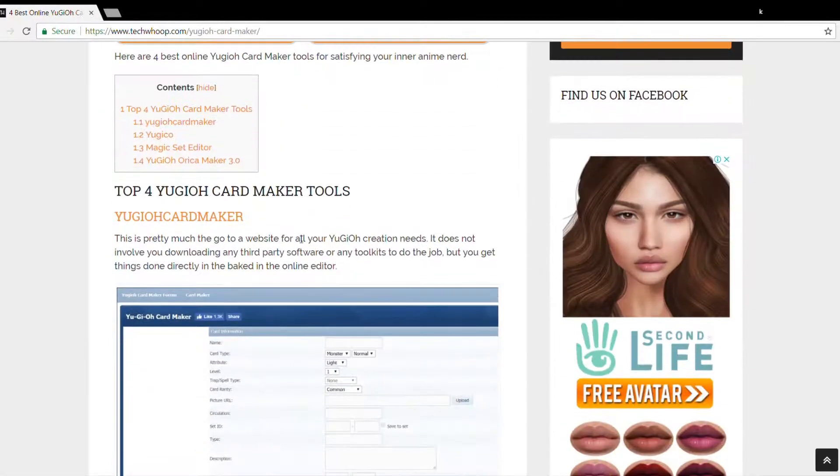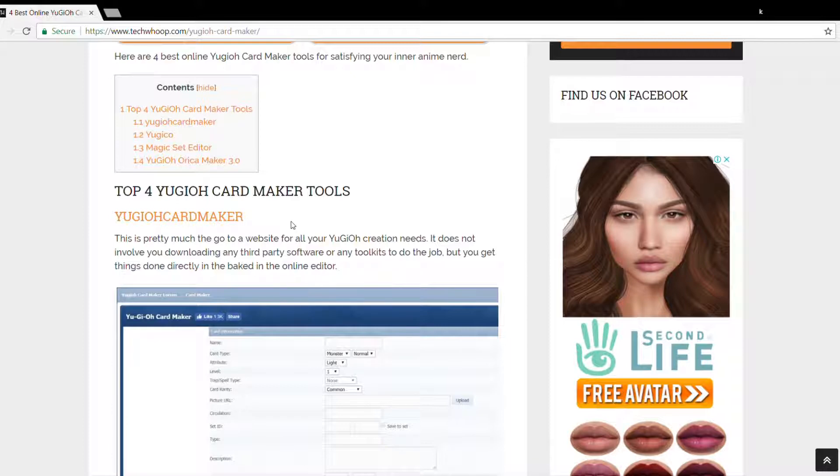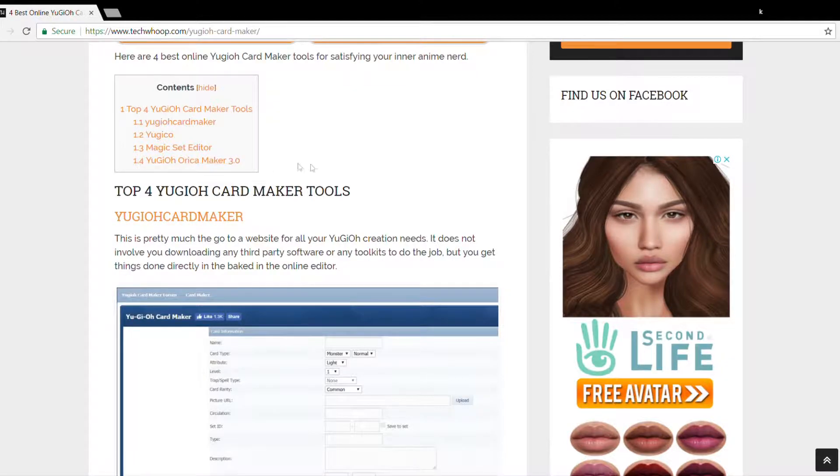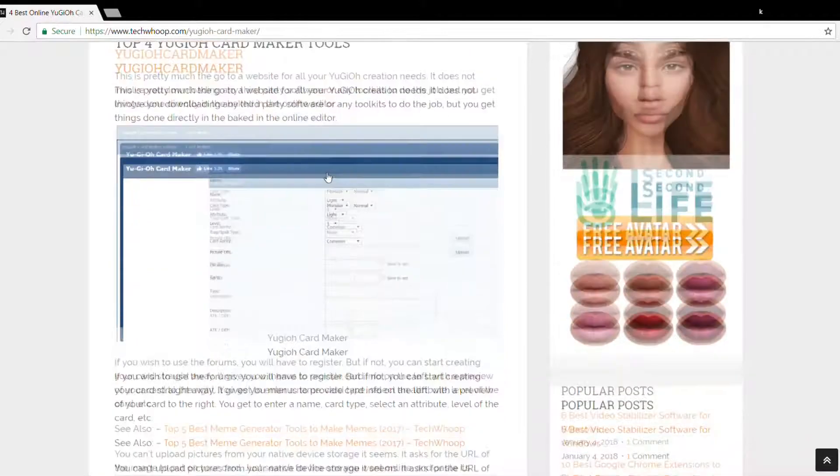So here are the top 4 card maker tools mentioned. They are Yu-Gi-Oh card maker, Yu-Gi-Oh magic set editor and Yu-Gi-Oh orika maker 3.0. Now let's try with the first one, the Yu-Gi-Oh card maker.